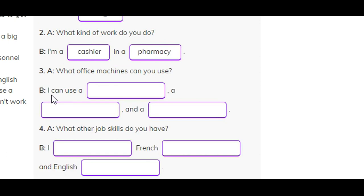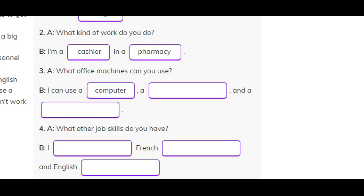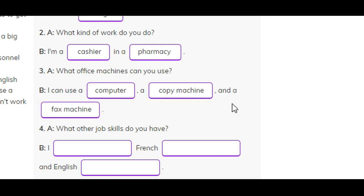Number three. A: What office machines can you use? B: I can use a computer, a copy machine, and a fax machine.